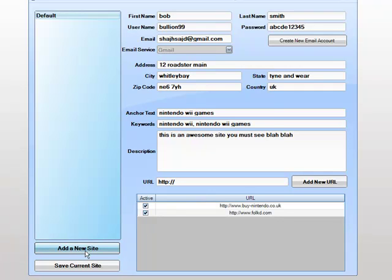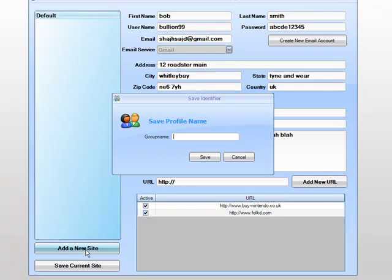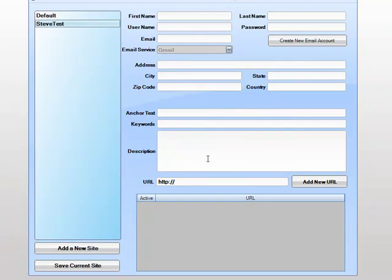Let's create a new profile. We click add a new site. Call this Steve Test. We start adding our details.